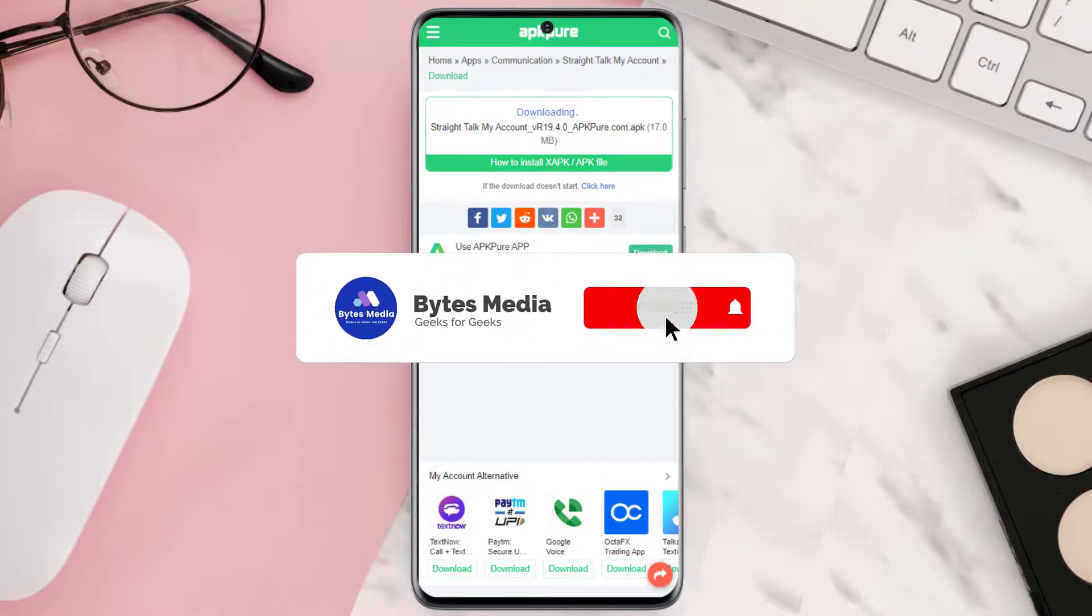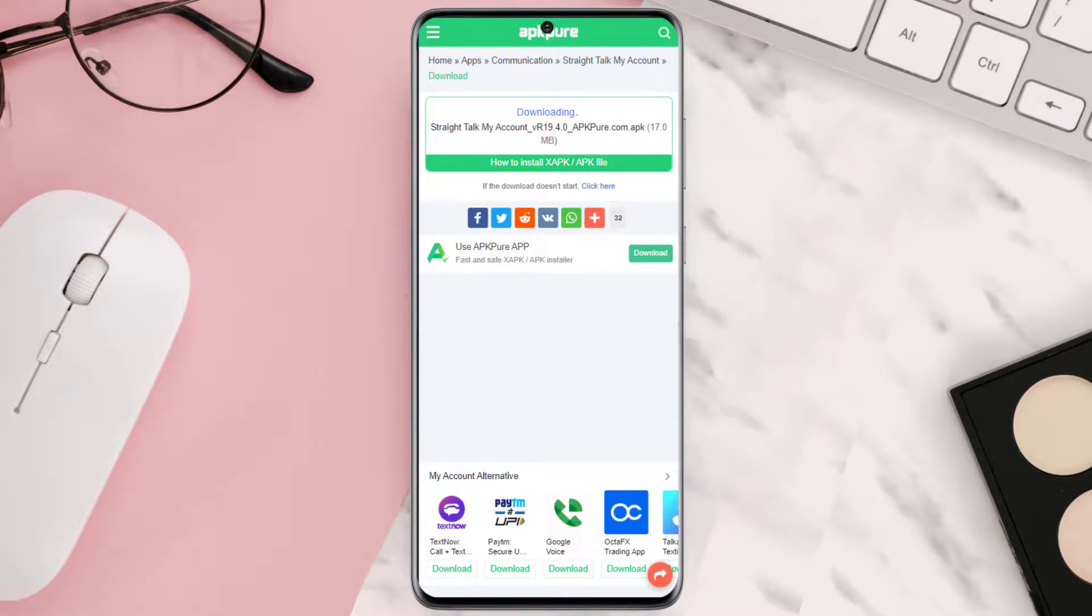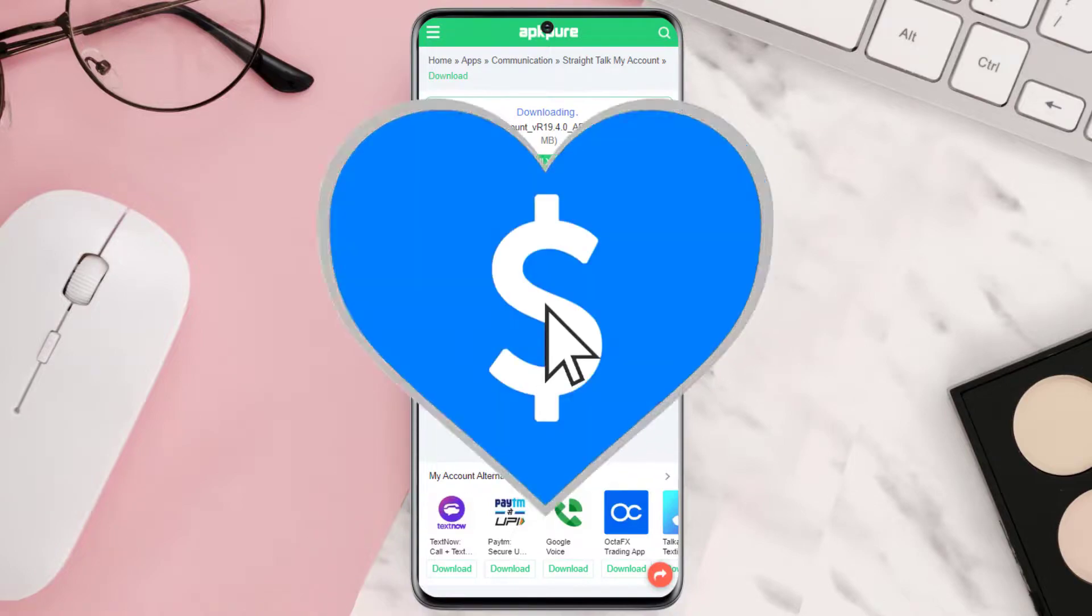Well, I hope you found this video helpful, and if you did, then make sure you give this video a super thanks by clicking on this heart icon to help support the channel and don't forget to hit that subscribe button.